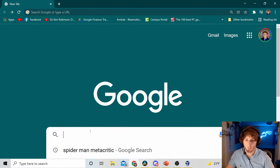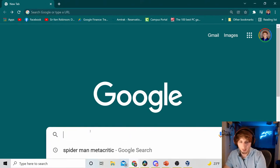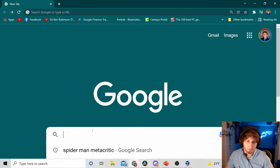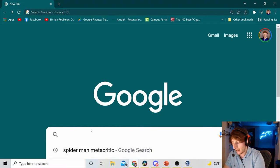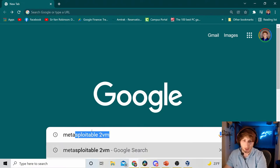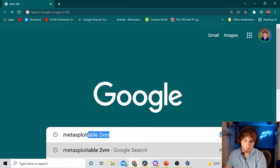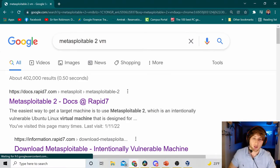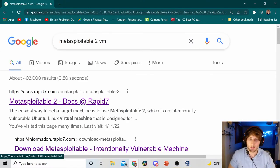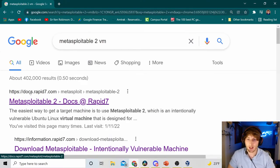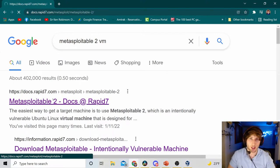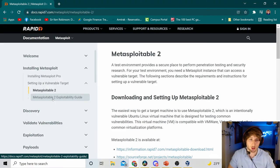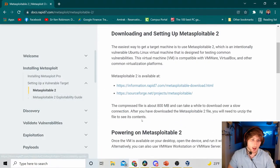But let's dive right in. First up, I'm not going to look up Spider-Man Metacritic. I'm going to look up Metasploitable 2 VM and hit enter. I'm going to hit the first option here. This is Rapid7. They're the creators of Metasploitable 2, so I trust them.